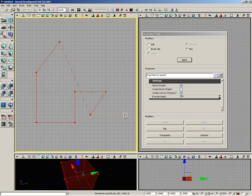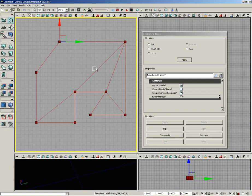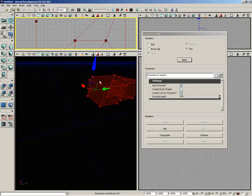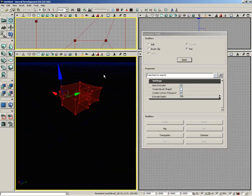When I'm done, I can just close back or press enter, and that is going to create a brush based on that extrude depth that I set. So if I come down here to the perspective viewport, you can see the brush that I've created.